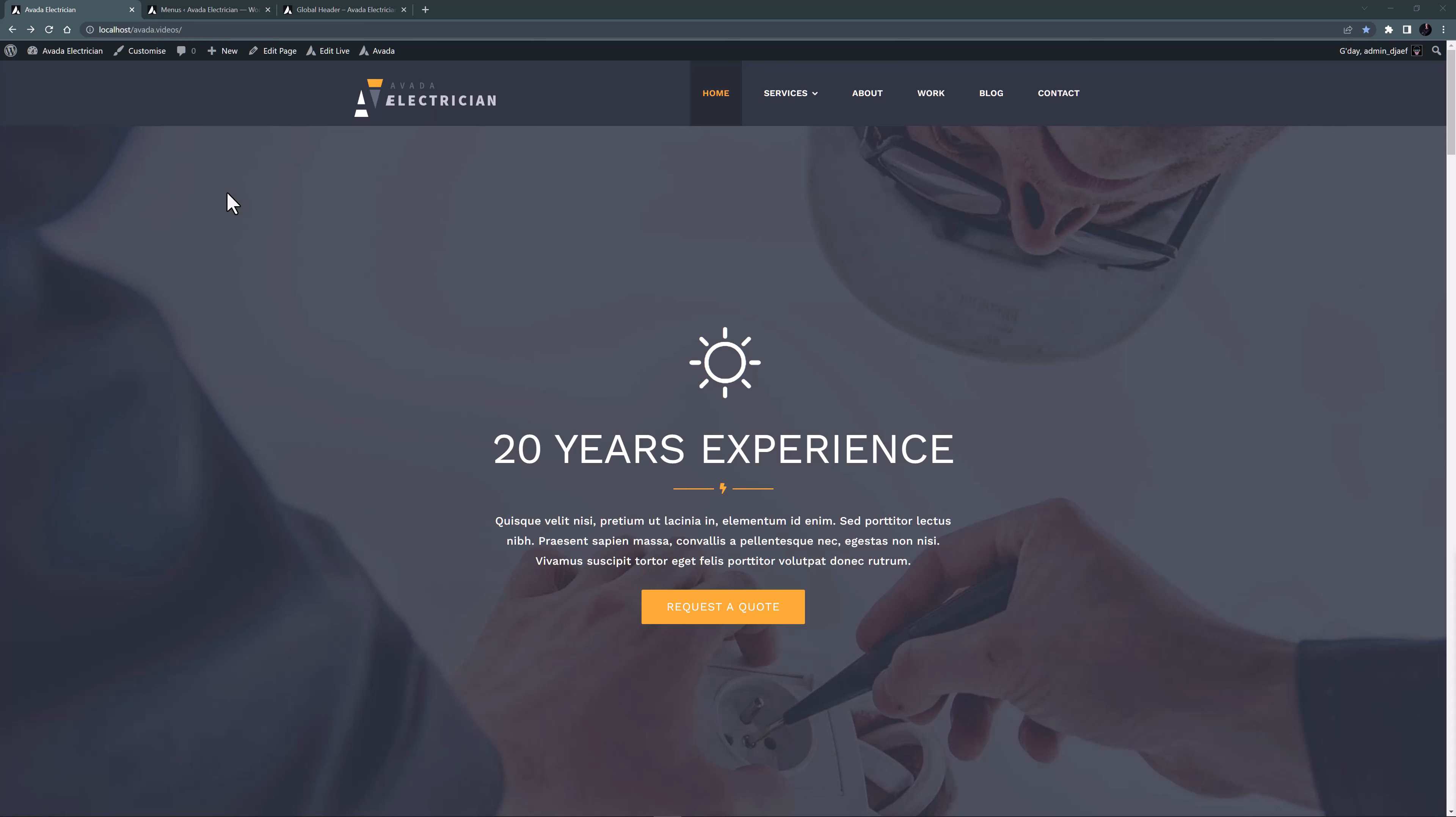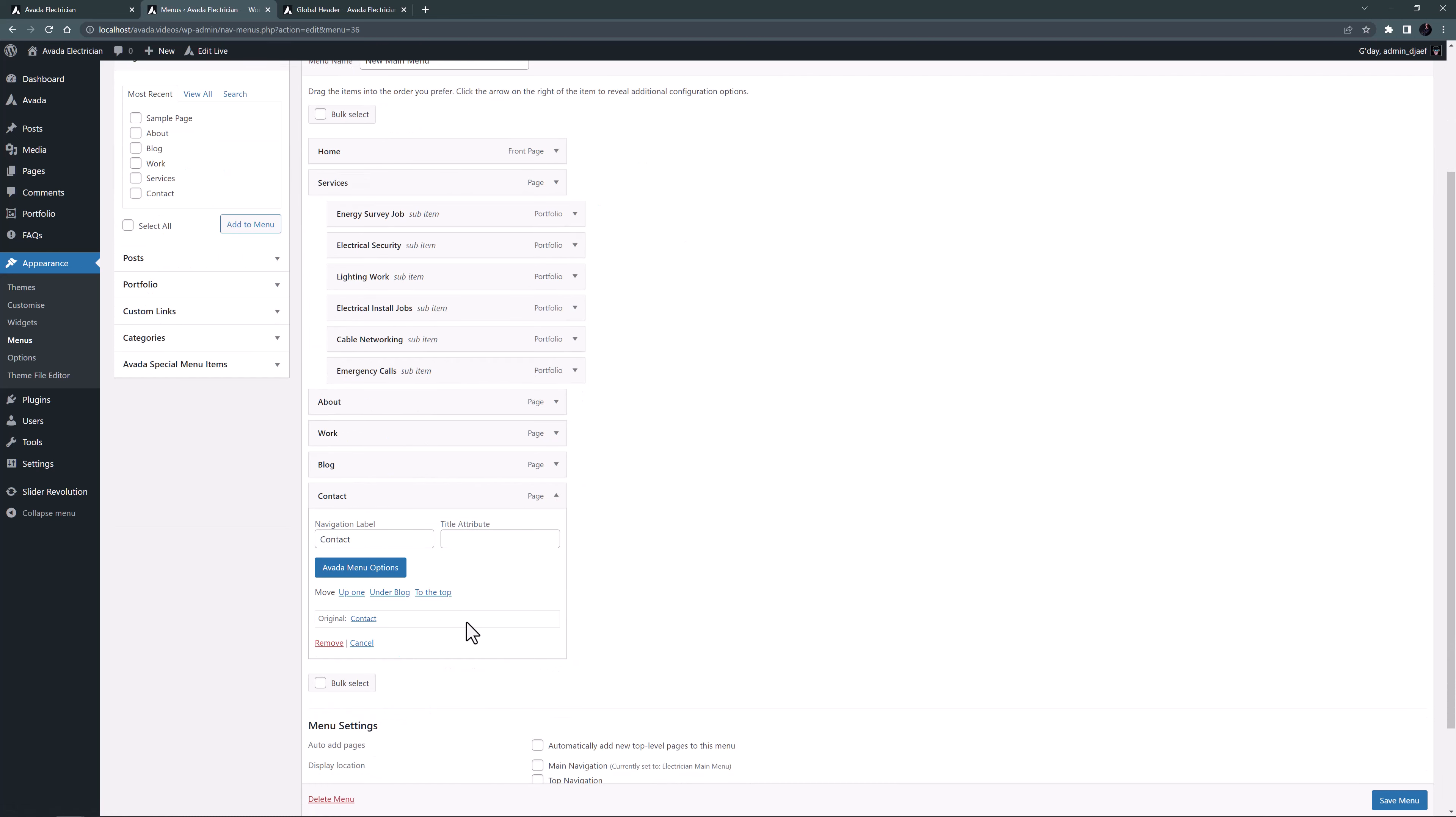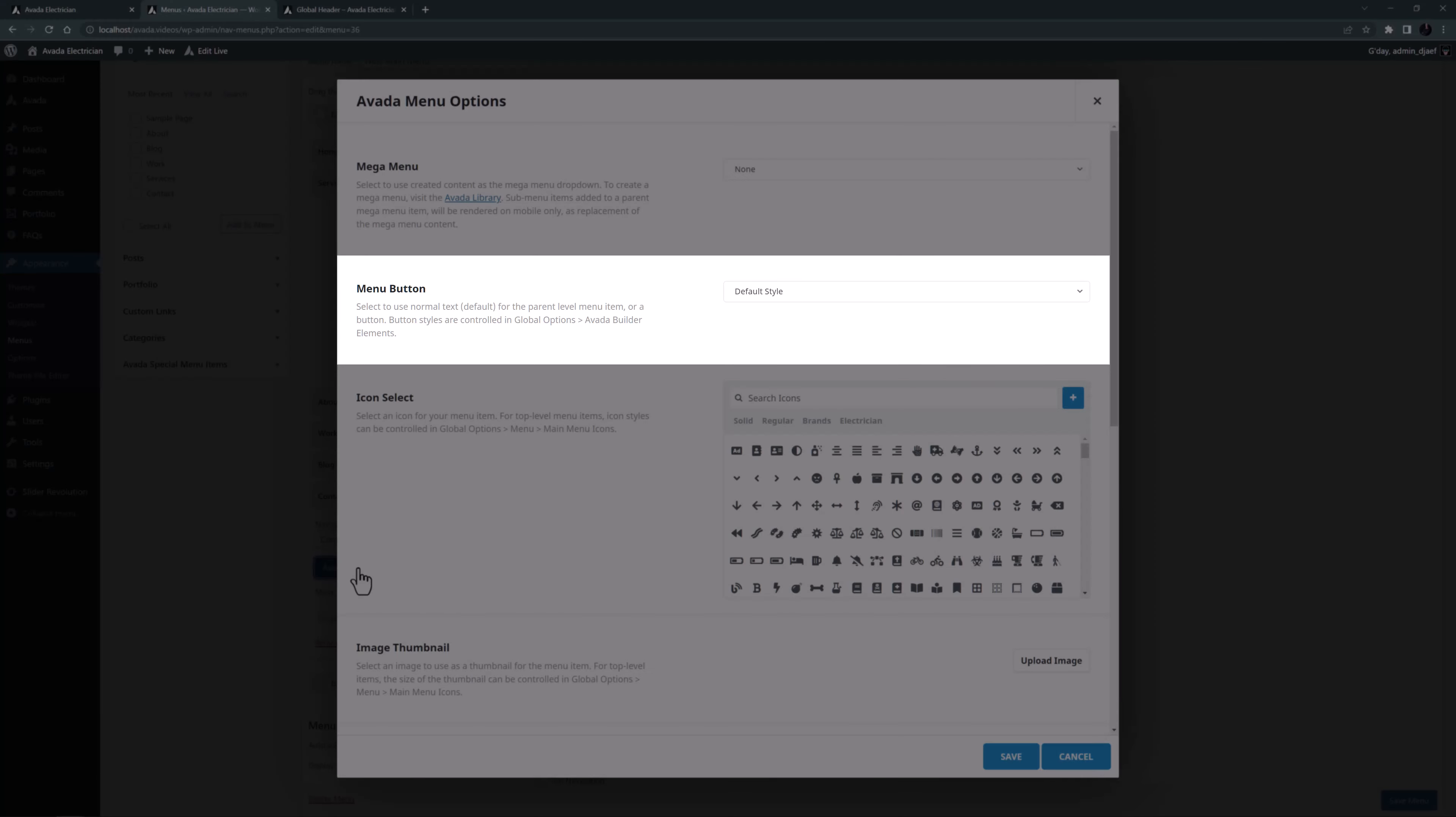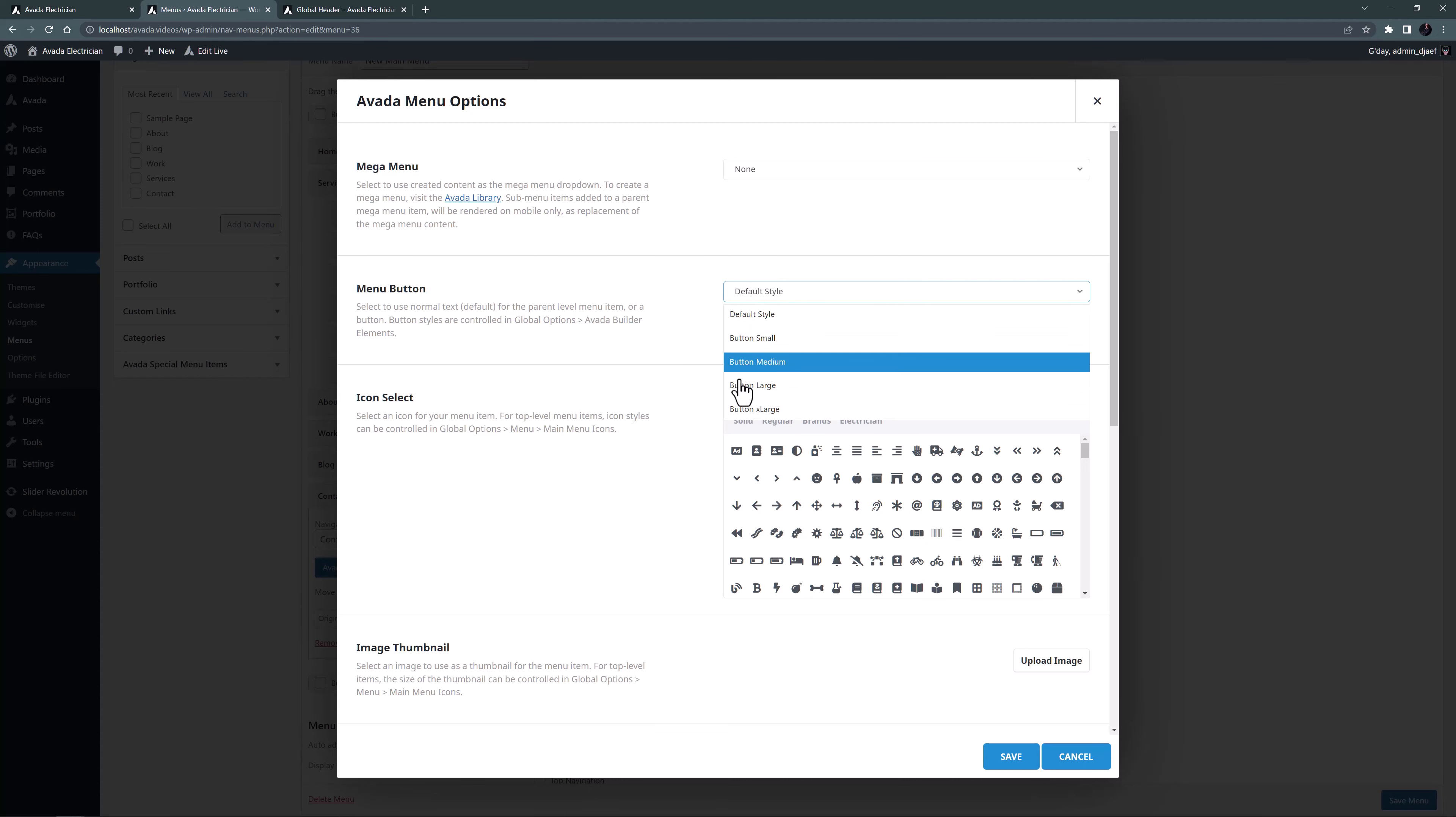To begin let's head to the menu used in the header layout section. Let's start at the bottom and the contact link. If I just open this menu item we can see the Avada menu options button. I'll just open it to see what we can do. For this menu item we want to use the second option here, the menu button option. This allows us to style a parent menu item as a button. We can choose from four sizes of buttons from small to extra large. Here I will choose button large.